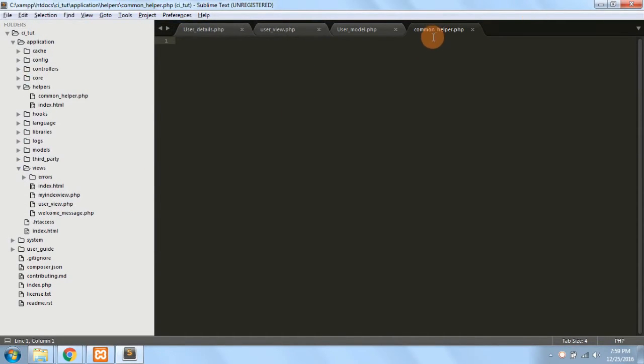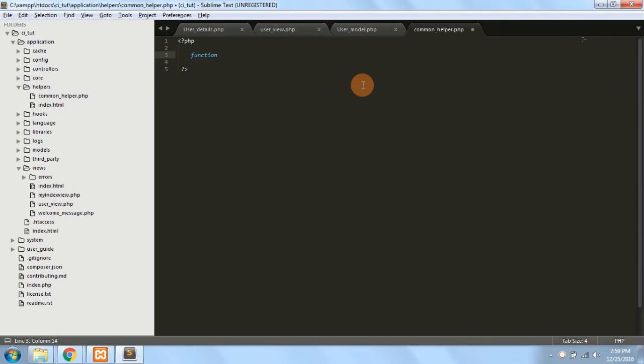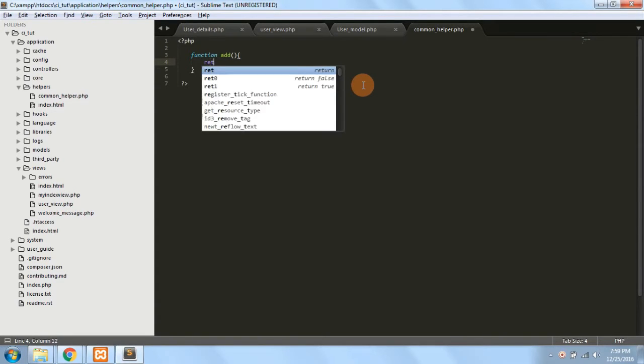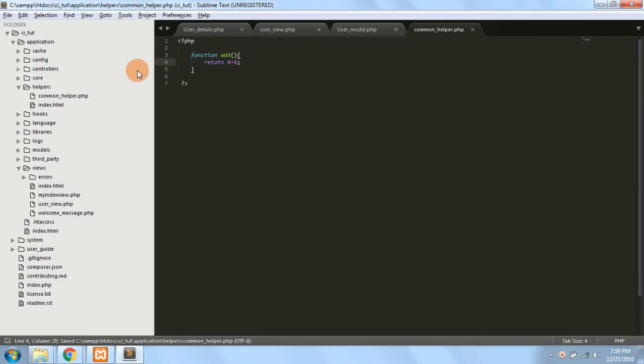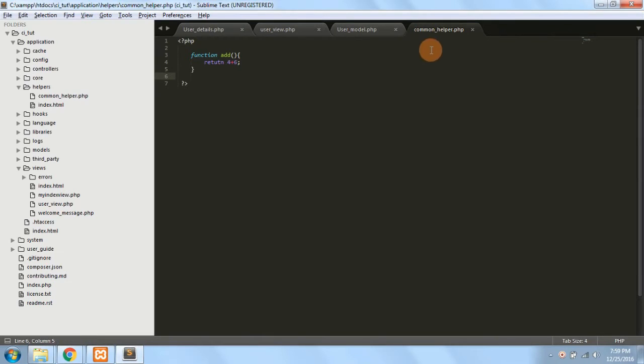This is how you create a helper and helpers basically have just functions in it. So you can directly write a function. Suppose I write a function named add, and it returns a result, four plus six. So this is a method which you created in your custom helper, which is a common_helper.